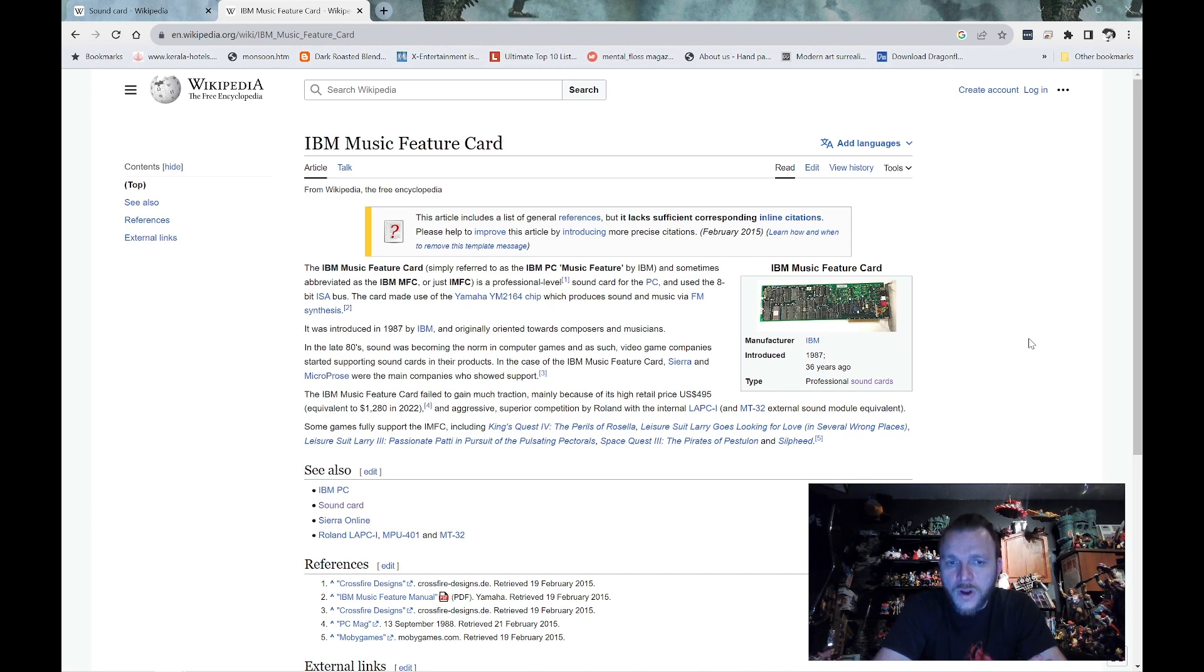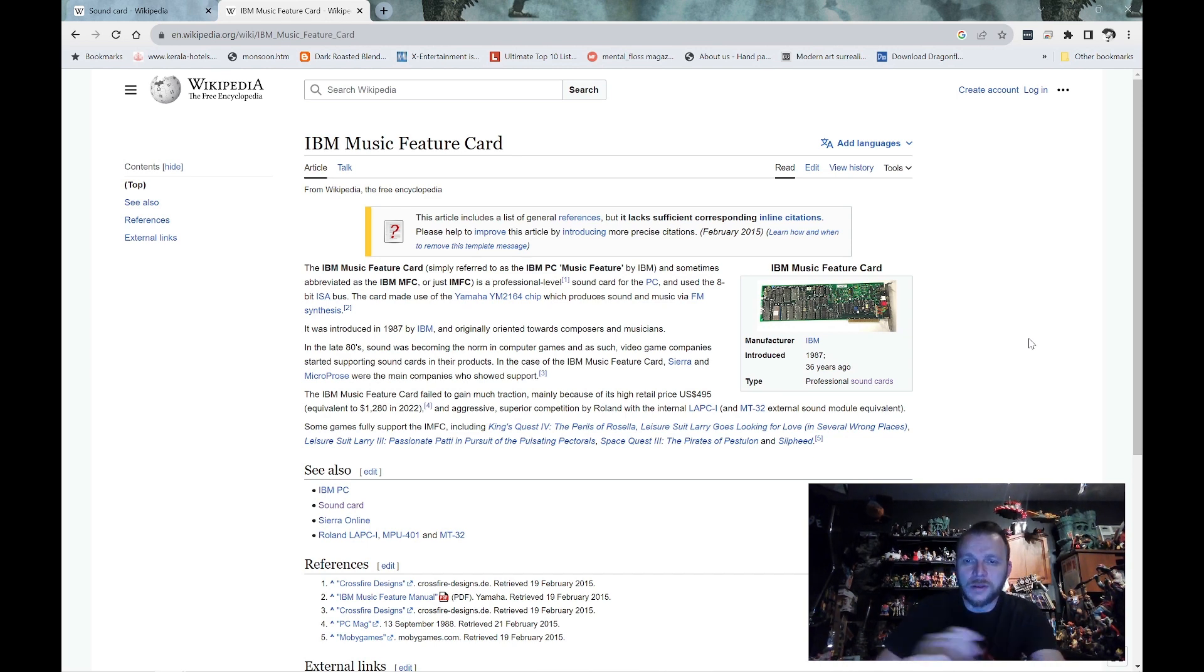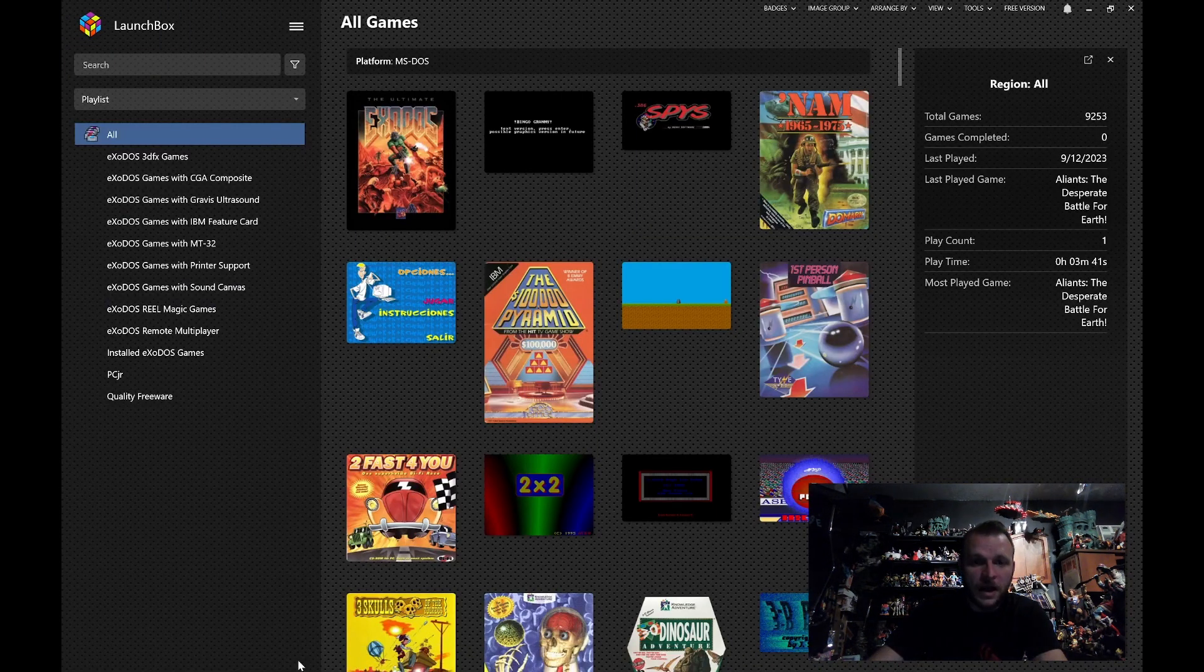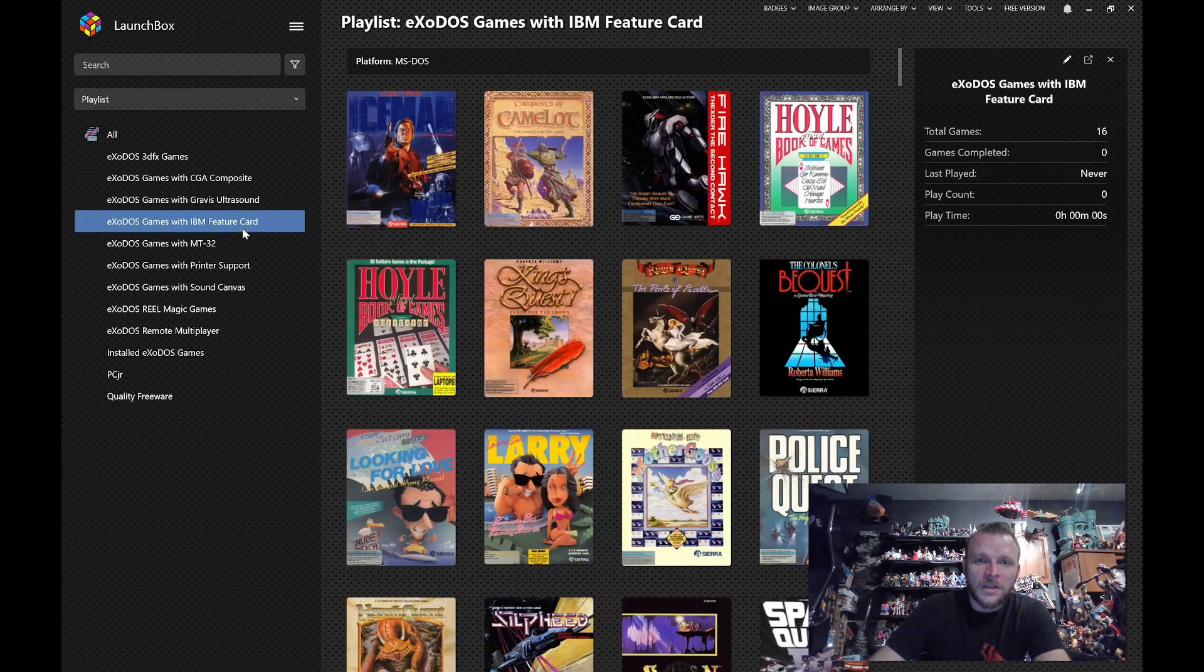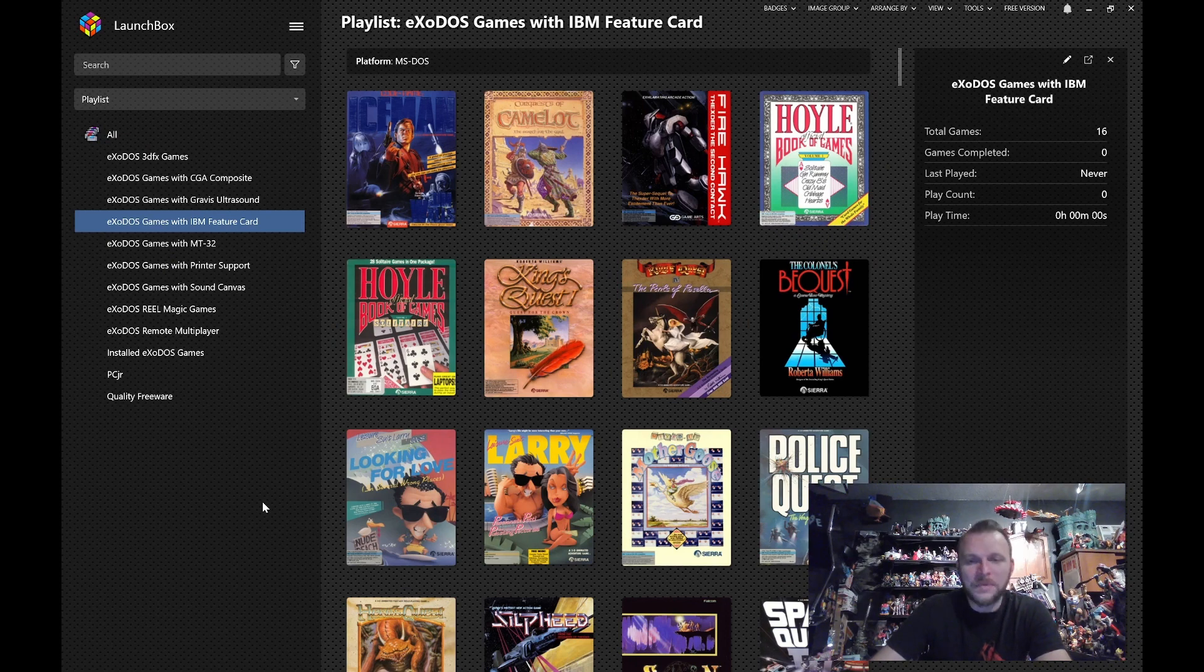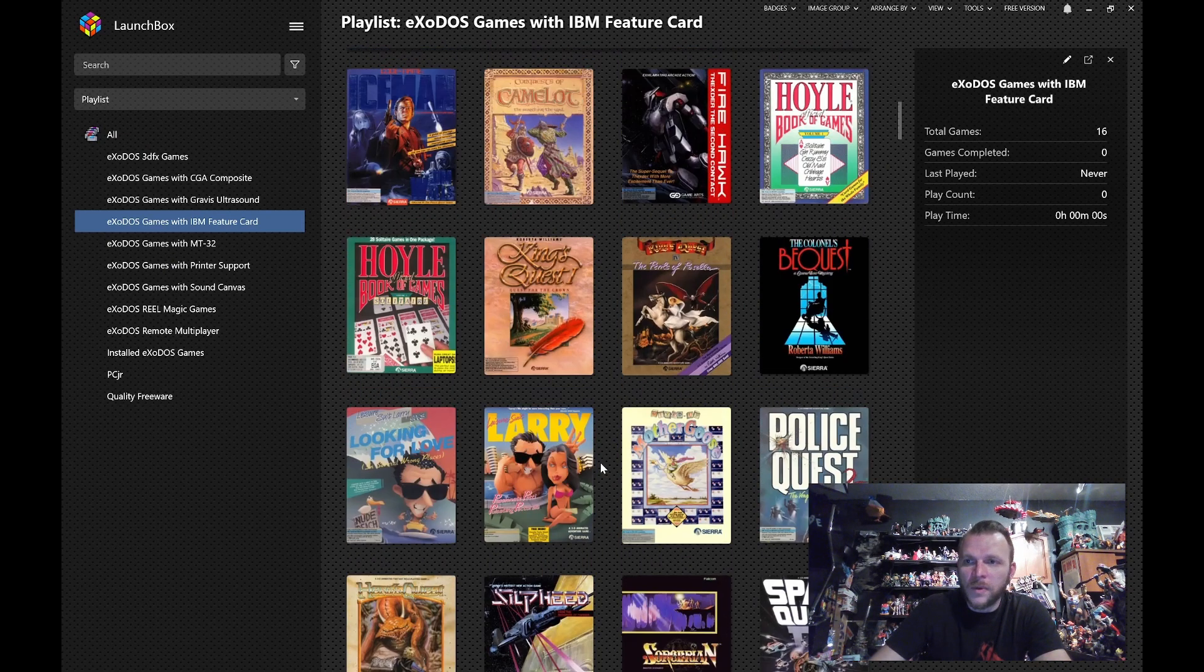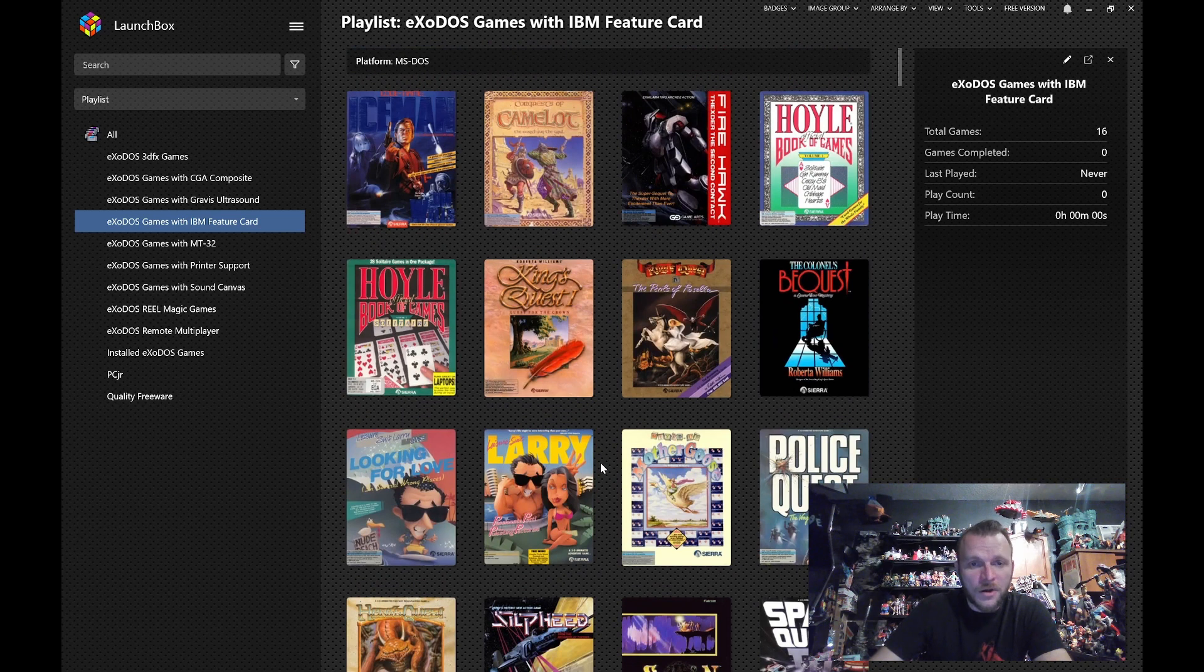It was primarily designed for composers, and Ken Williams over at Sierra saw that and said, cool, let's do it. And if you look at the list of games that's supported by it, which we'll do that over at Exodos, you will see that these are all Sierra games. So we have 16 of them currently. All 16 are set up and ready to go.